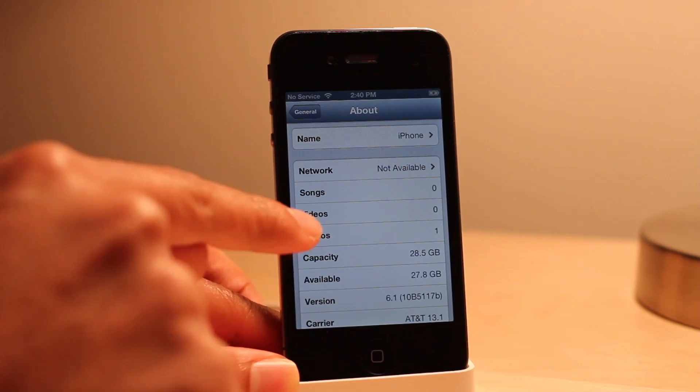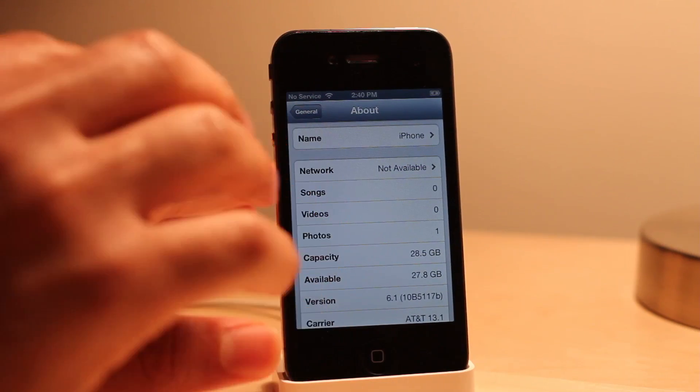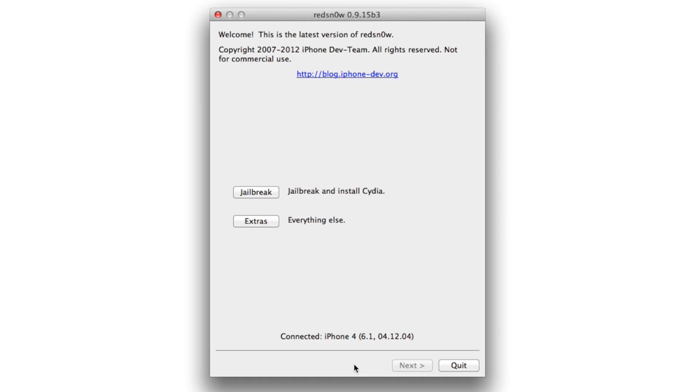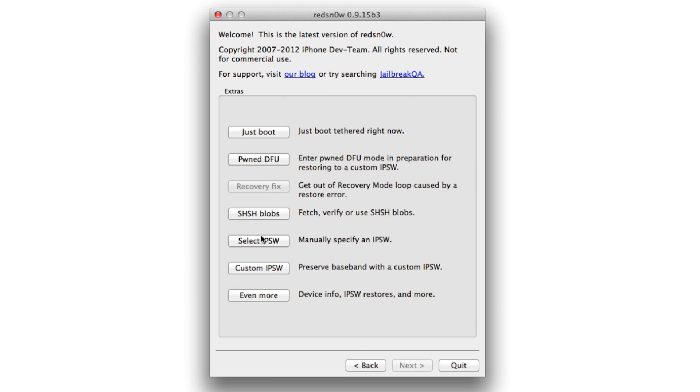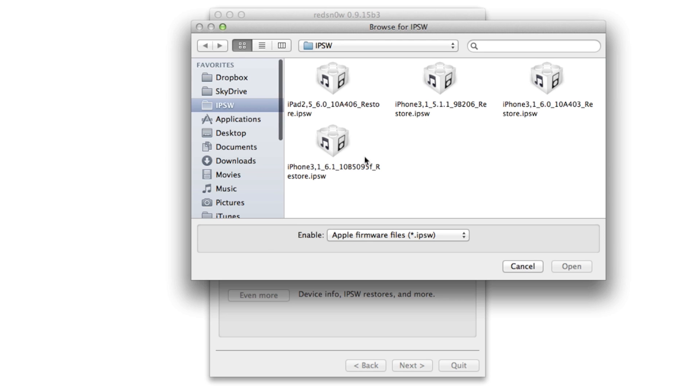You can see right here I'm running 6.1 beta 3. Now what you need is the latest version of redsn0w 0.9.15 beta 3. Go ahead and connect your device, click extras, and select IPSW.